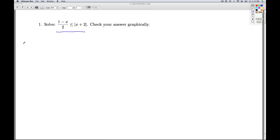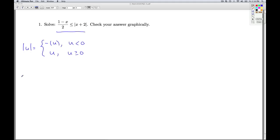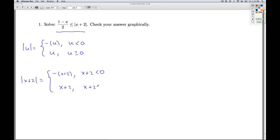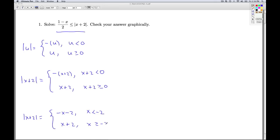We go back to the definition of absolute value. The absolute value of something is one of two things: it's either the opposite of what's in there, if the opposite of what's in there is less than zero, or it's what's in there, if what's in there is bigger than or equal to zero. So the absolute value of x plus 2 is either the opposite of the quantity x plus 2, if x plus 2 is less than zero — giving us minus x minus 2 for x less than negative 2 — or it's x plus 2 itself, for x greater than or equal to negative 2.